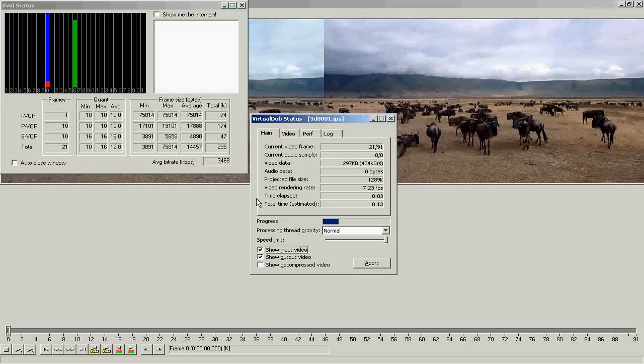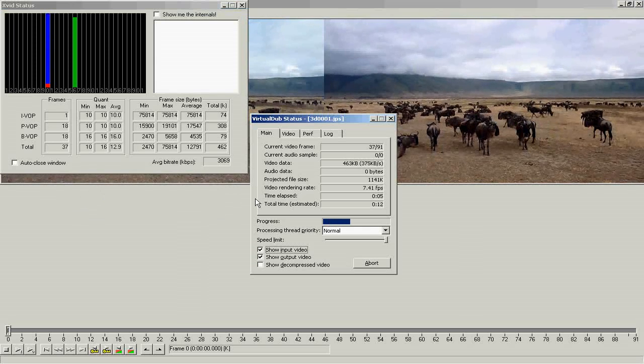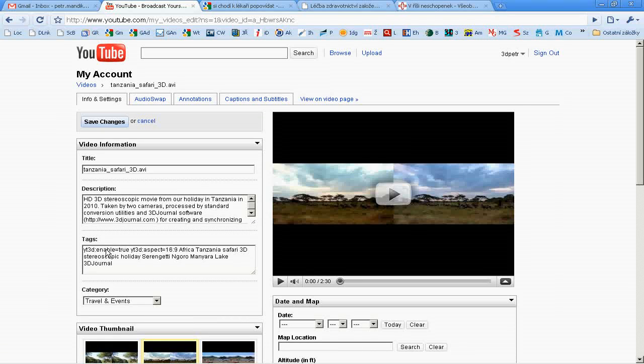Now you can upload it to YouTube. Don't forget to set special 3D parameters, like here.